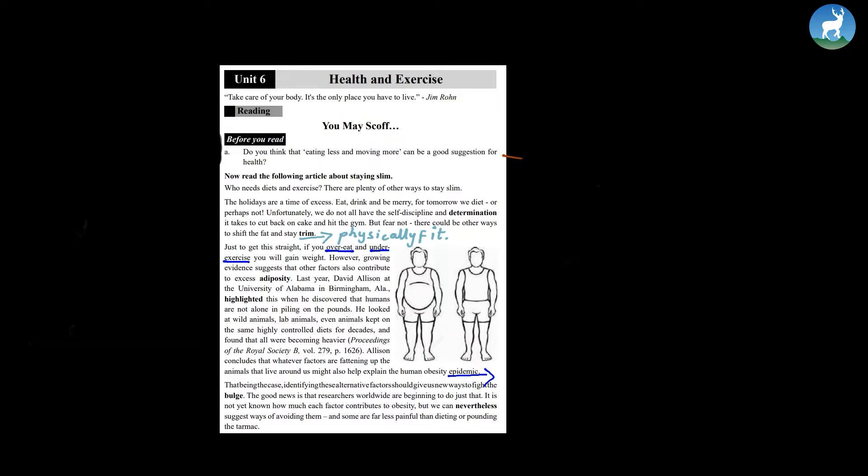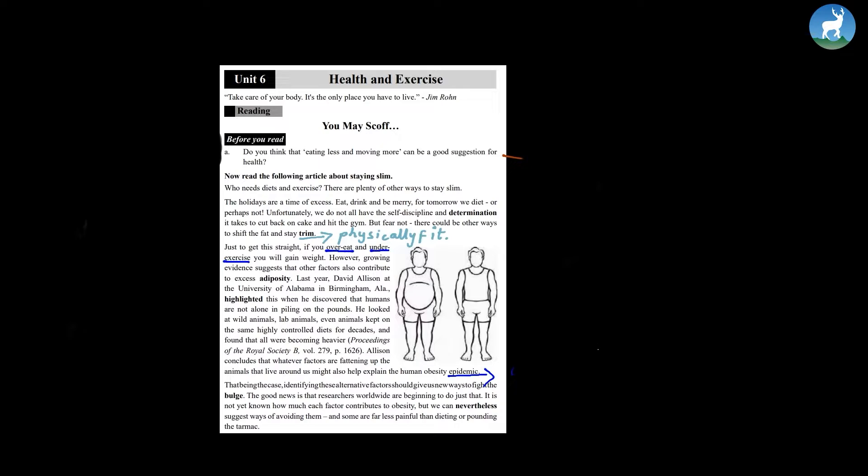Last year, David Allison at the University of Alabama in Birmingham highlighted this when he discovered that humans are not alone in piling on the pounds. He looked at wild animals, lab animals.